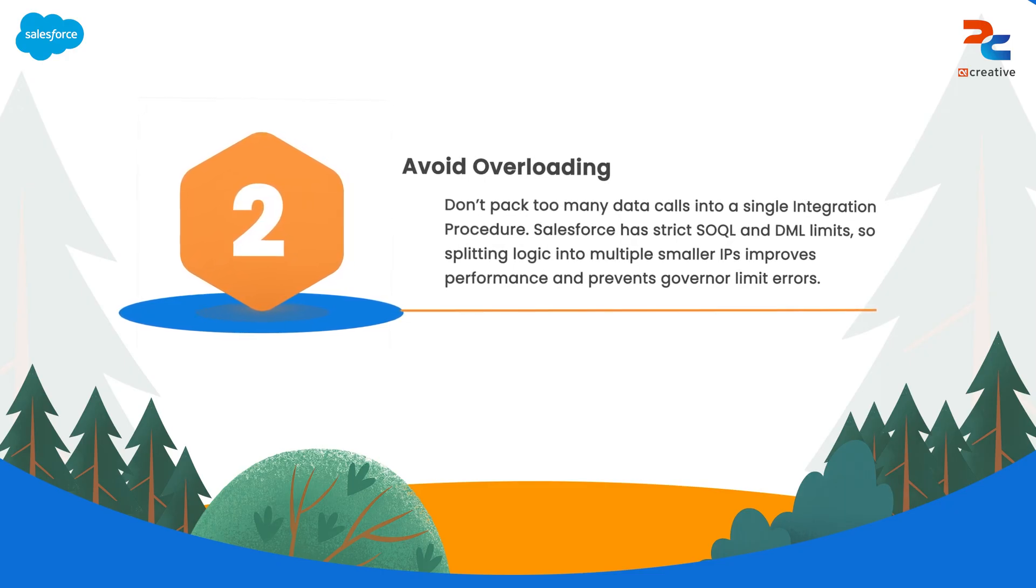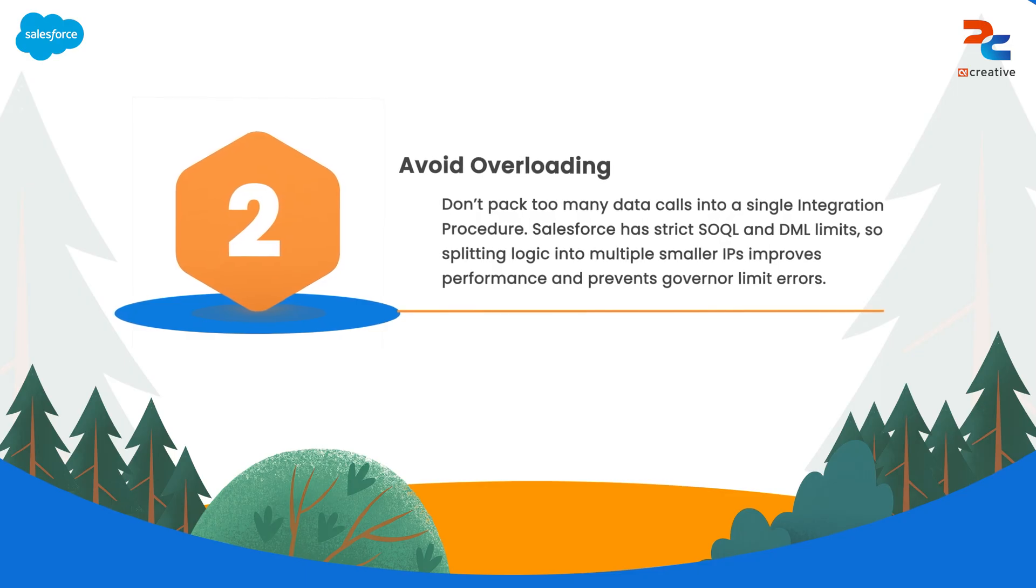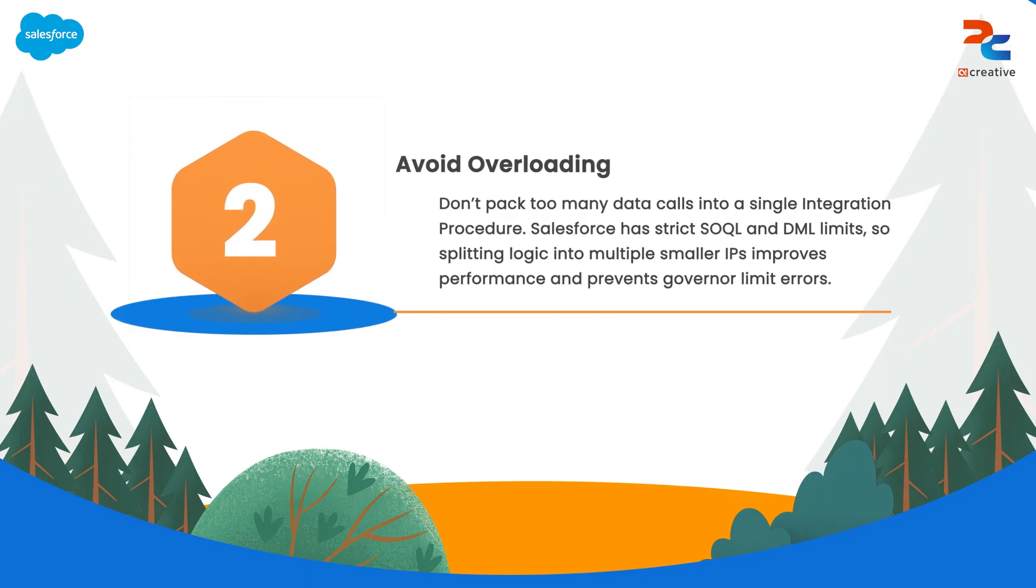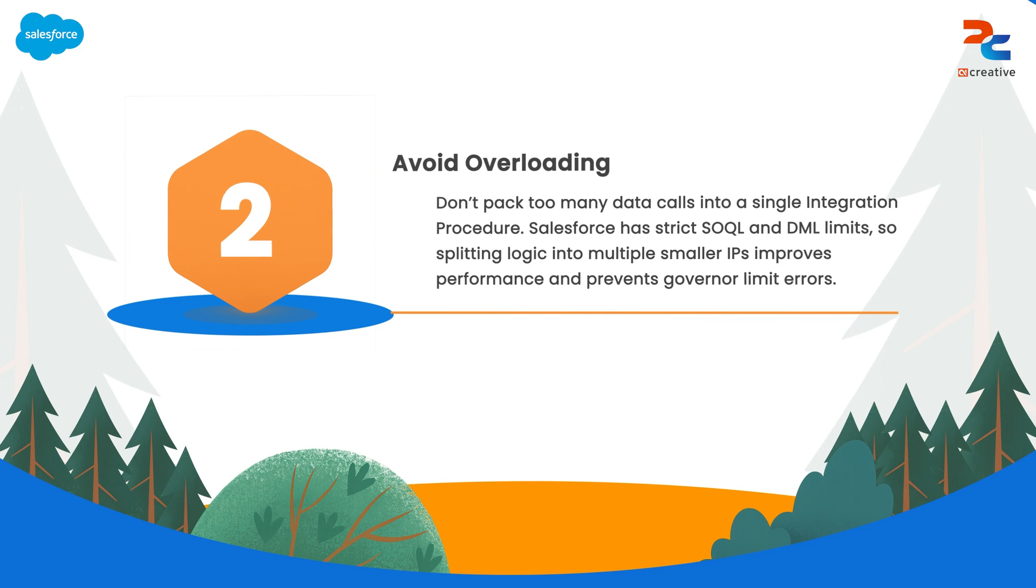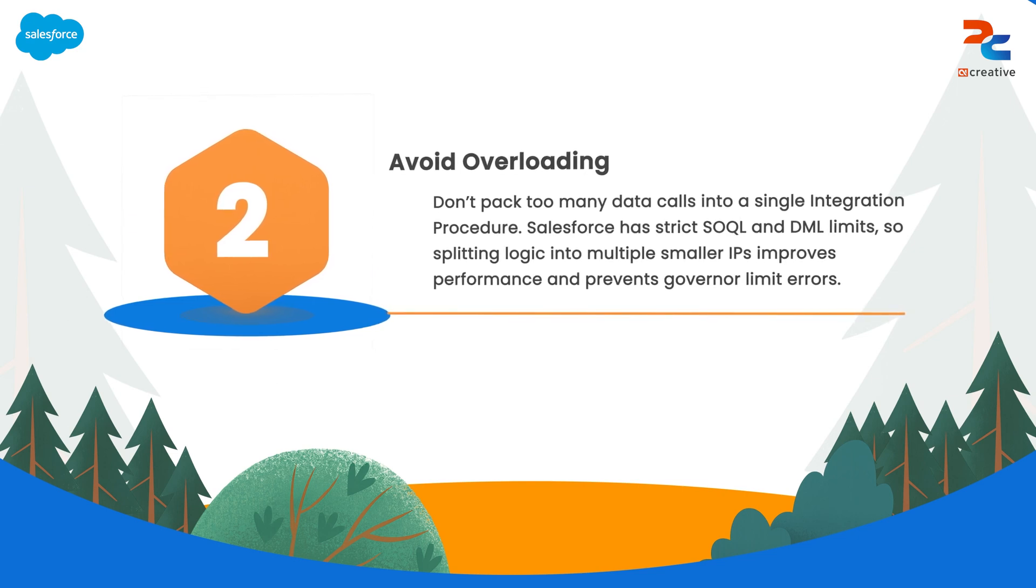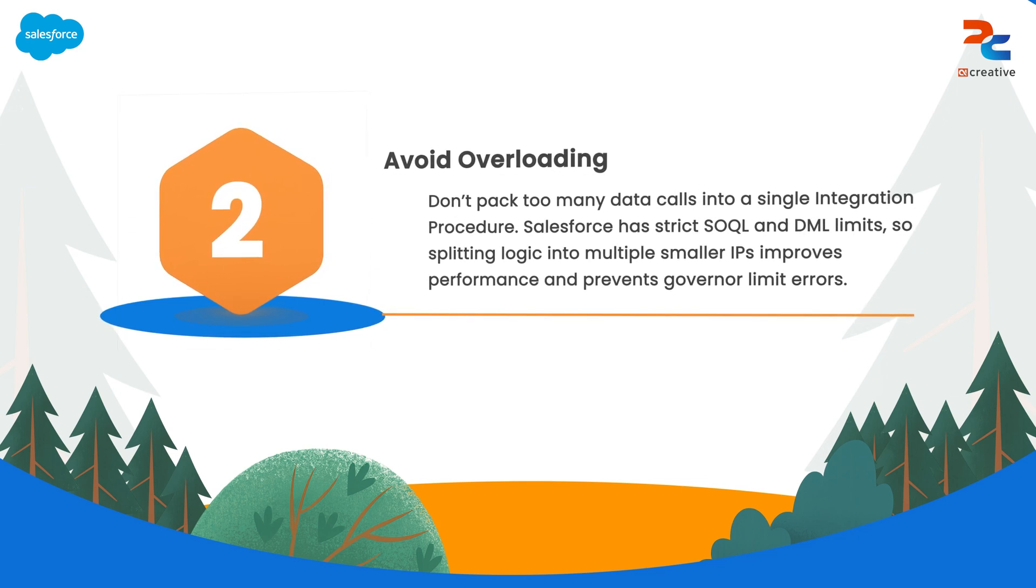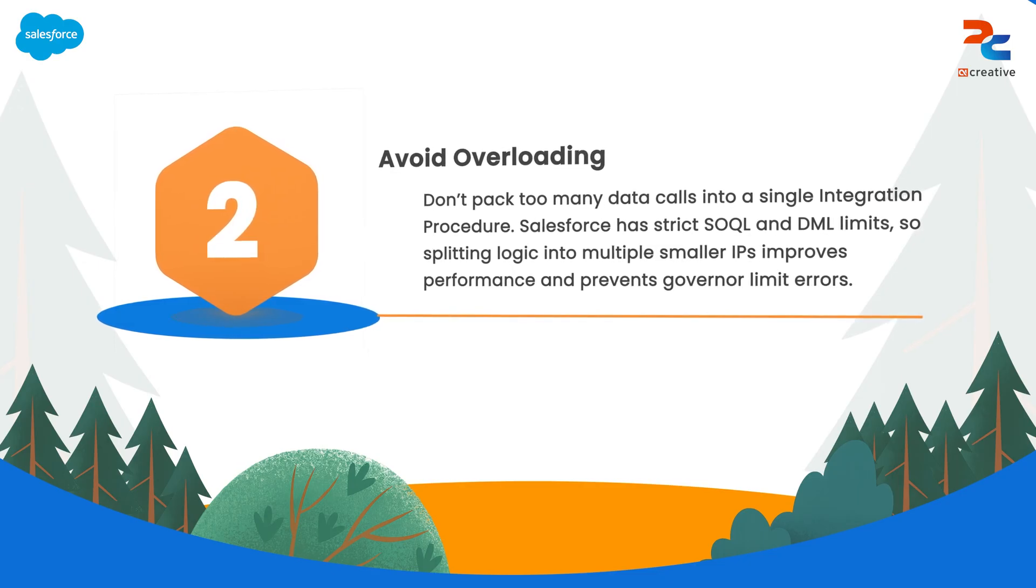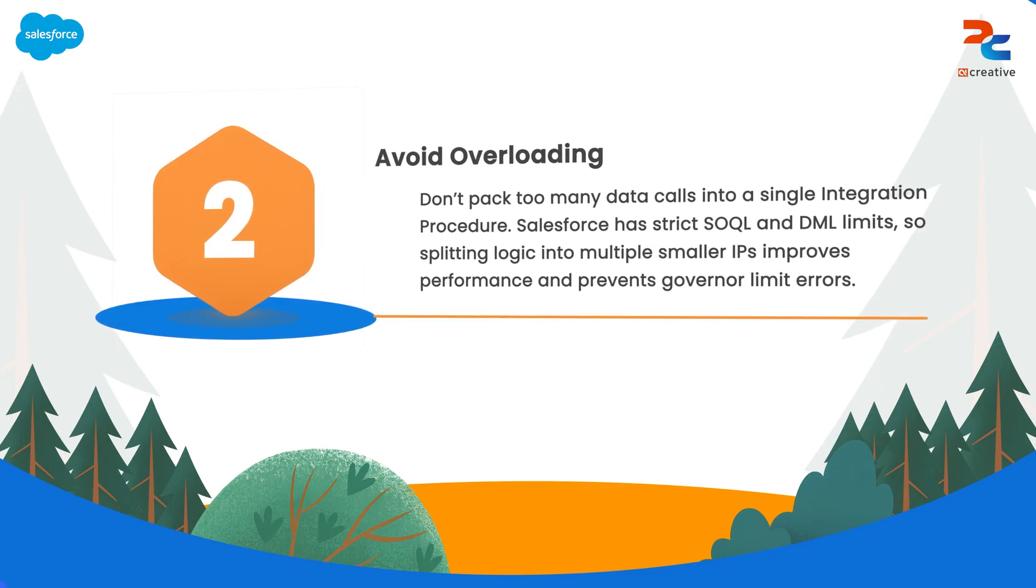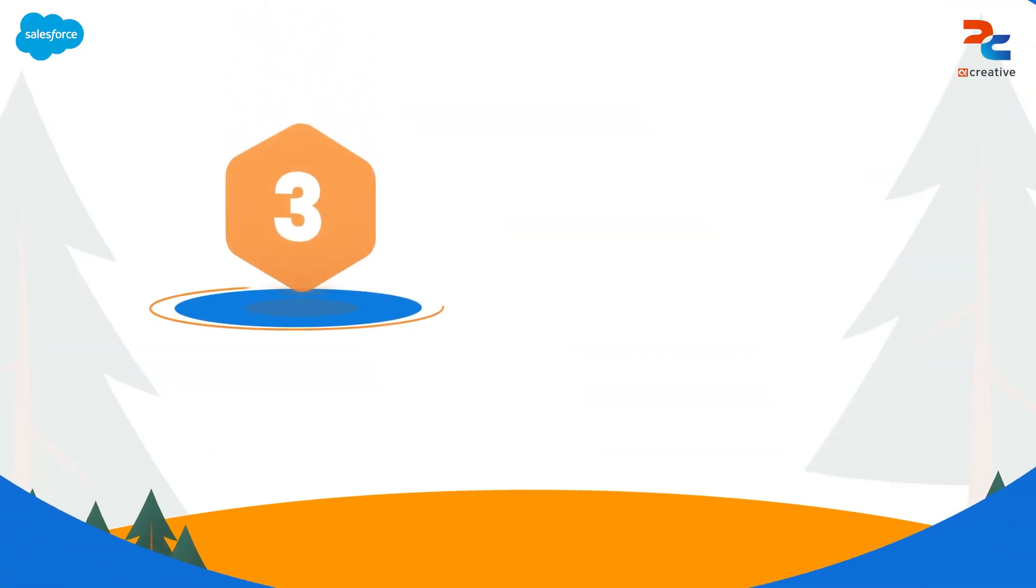To avoid hitting these limits and impacting performance, it's important to break down your integration procedure logically. Instead of packing too many data calls into a single integration procedure, divide them across multiple smaller procedures that can be handled independently.